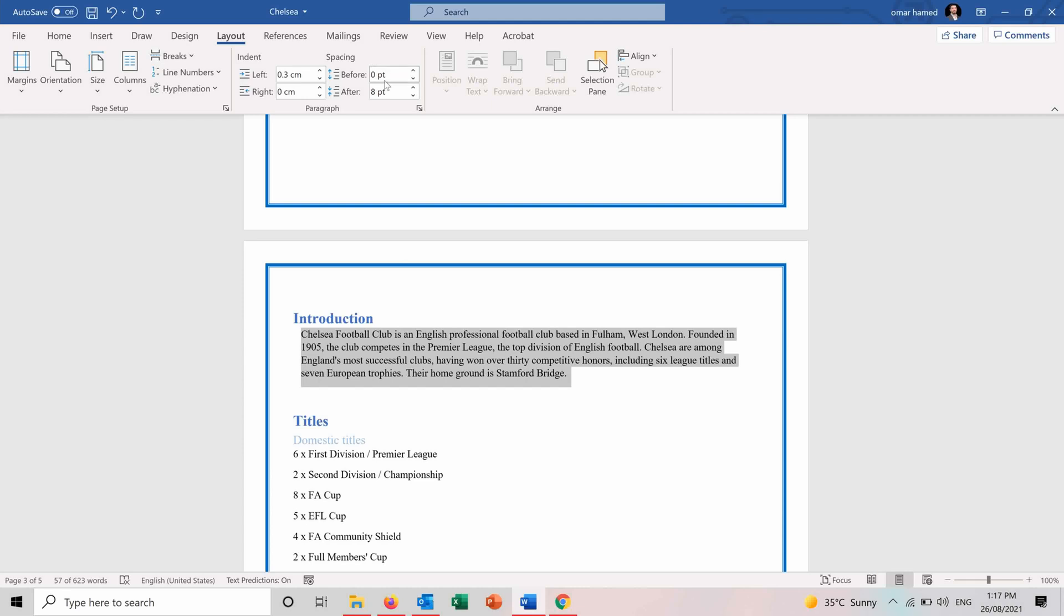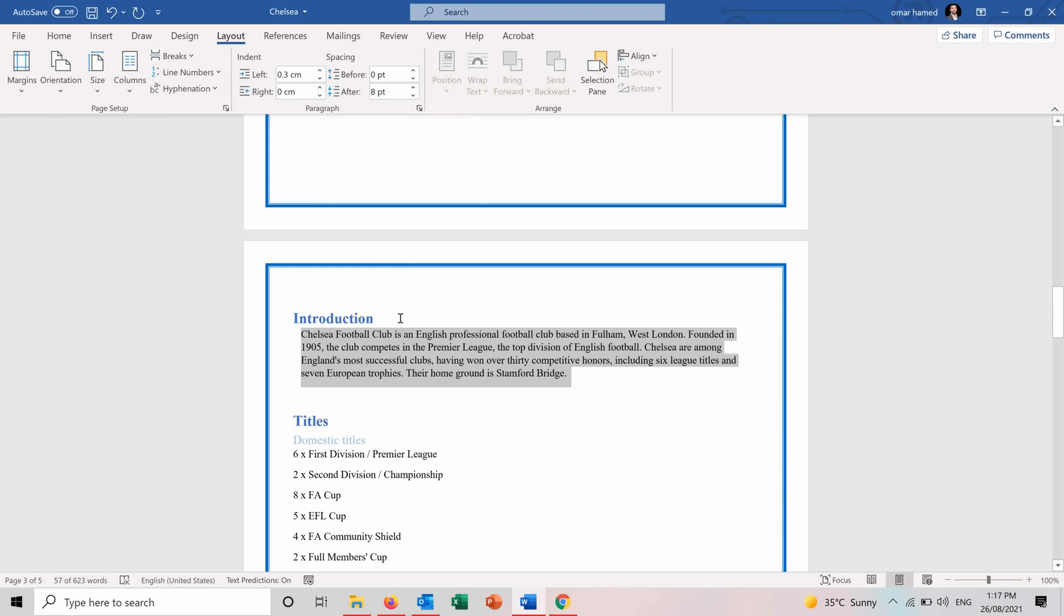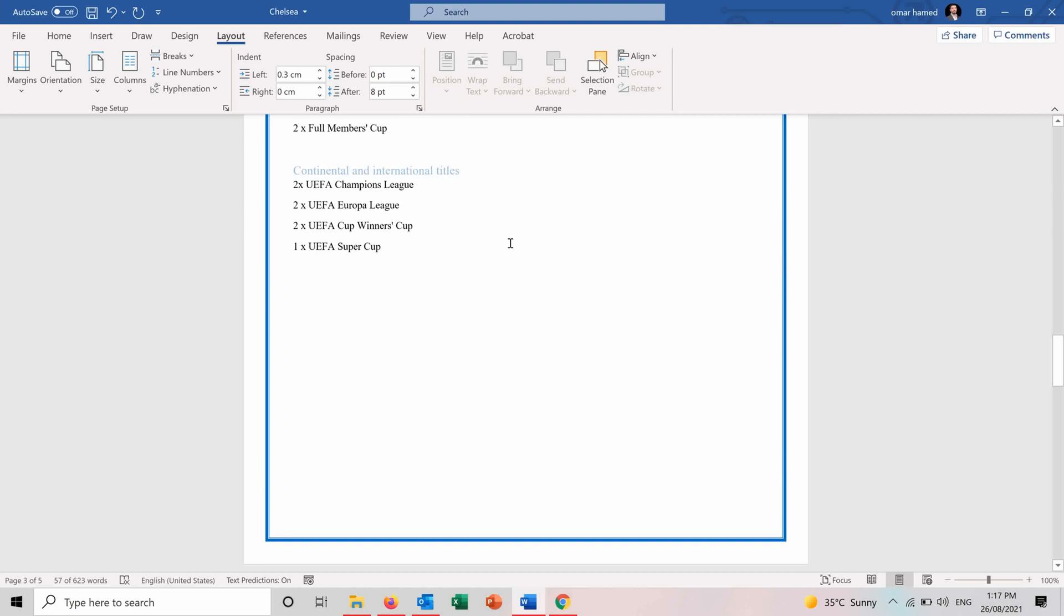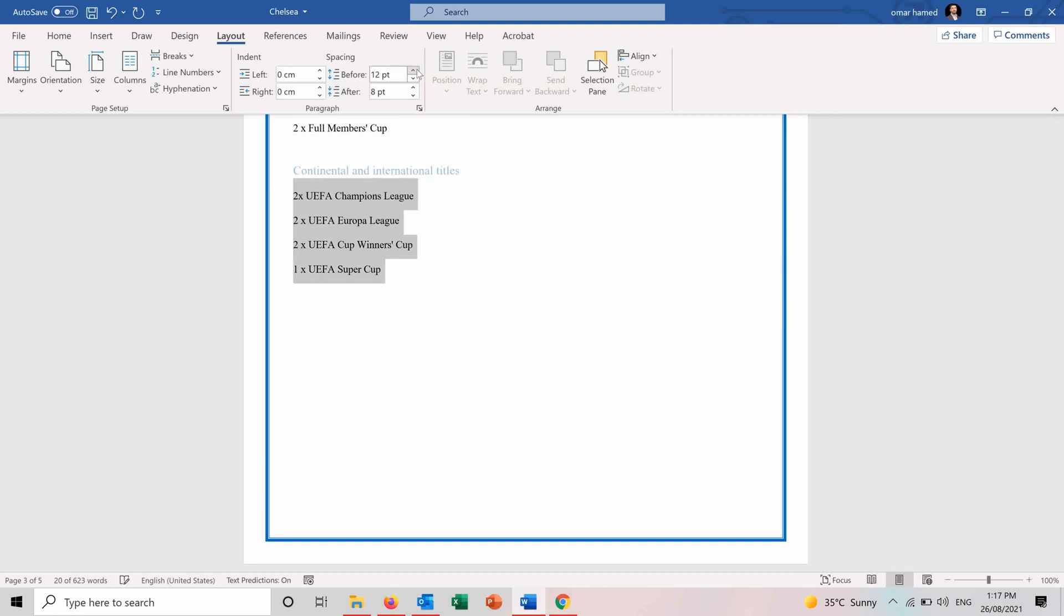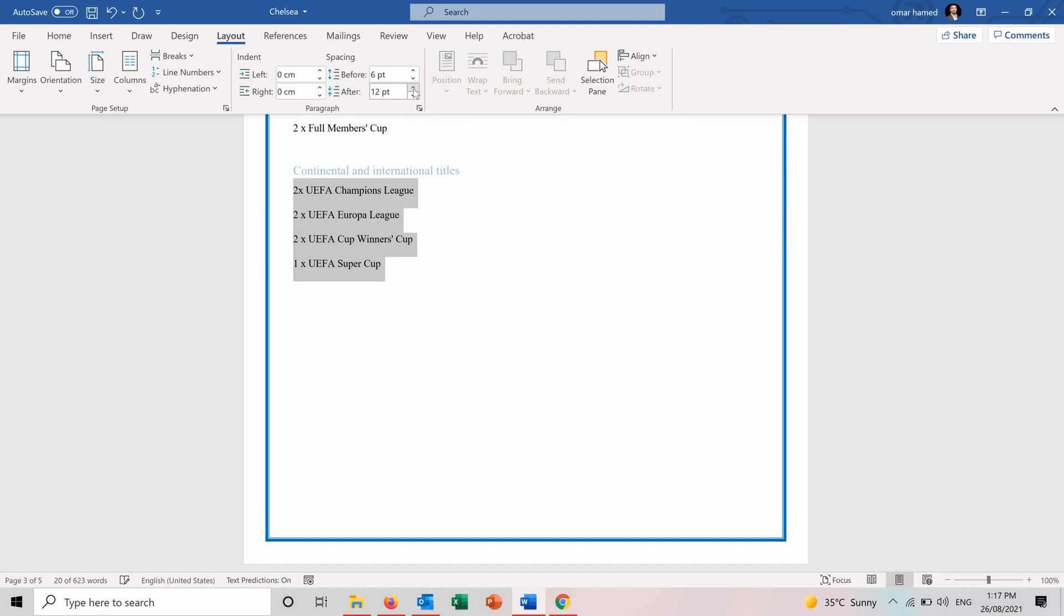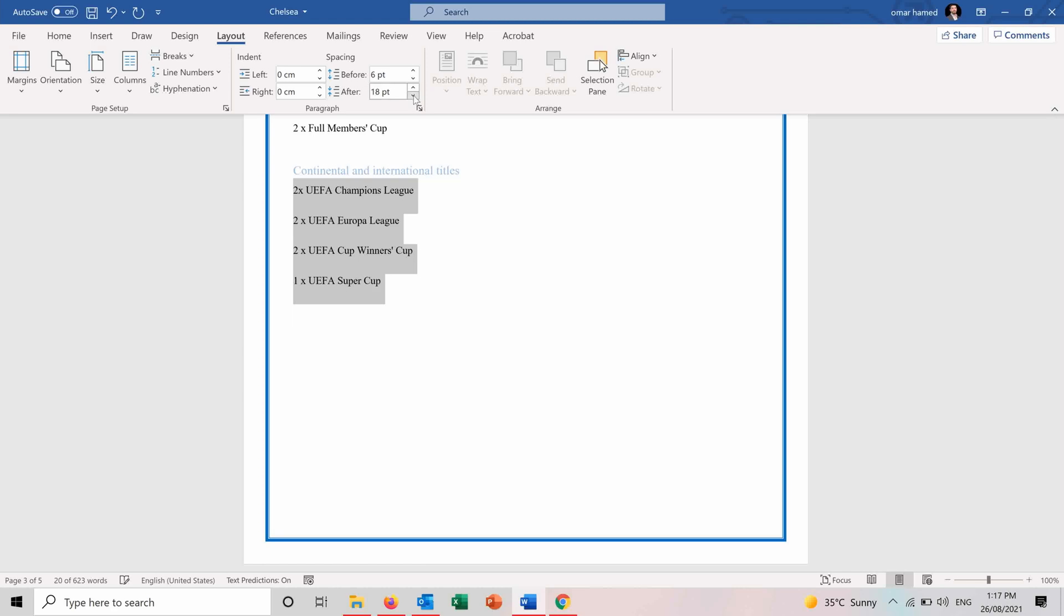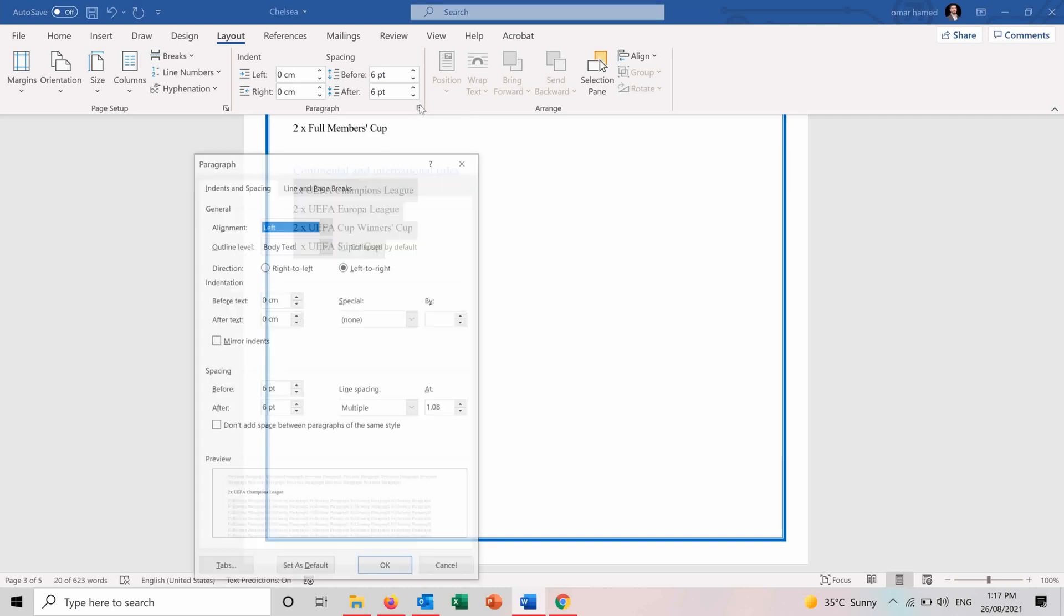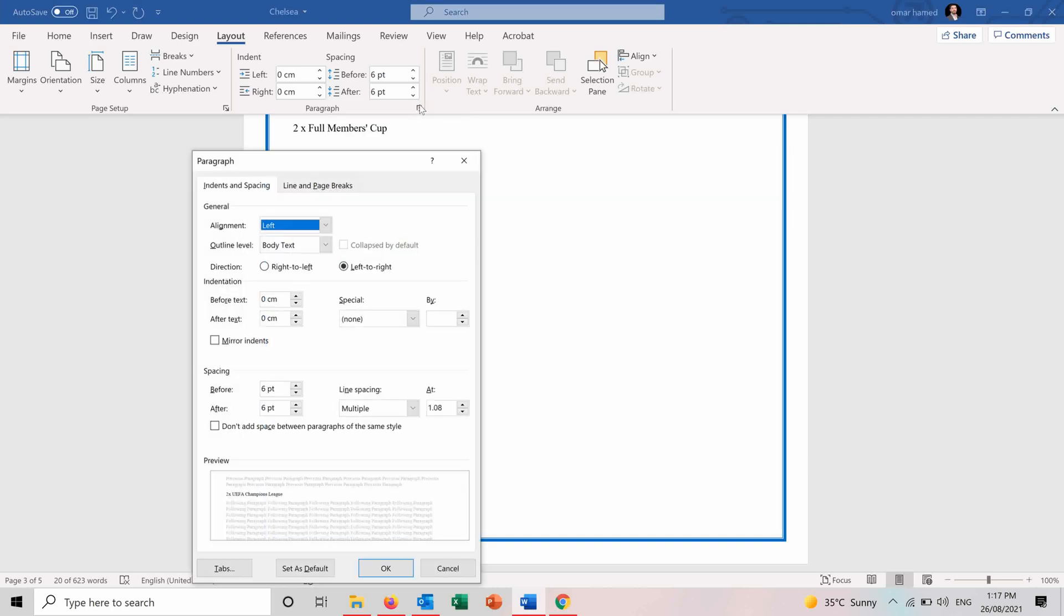The spacing shows the space before and after each paragraph. So if there are paragraphs next to each other, let's say this one. So we can increase the spacing between them because each line is considered the paragraph here. And after them, we can also edit it. So after this one, you can see now it's increasing. And if we decrease it, it will get closer to it in the after.